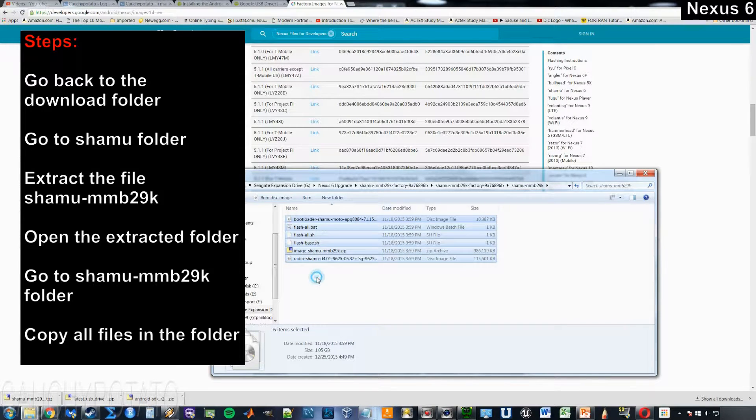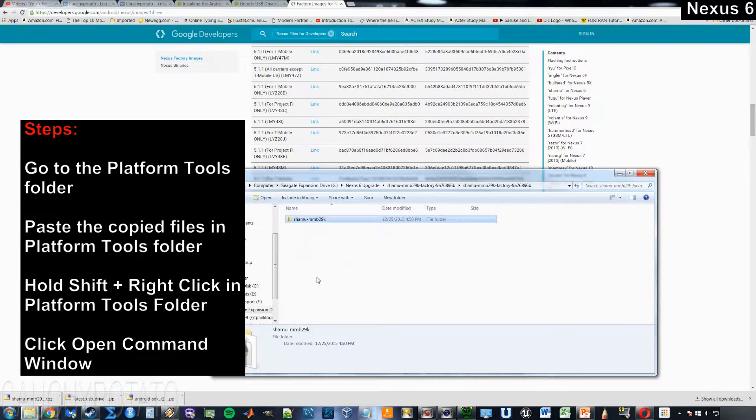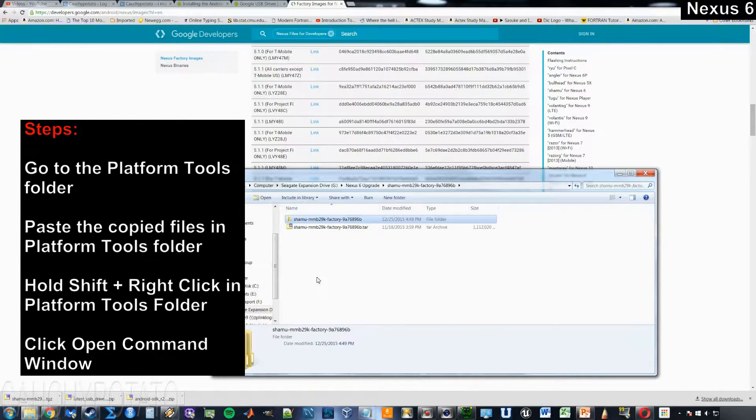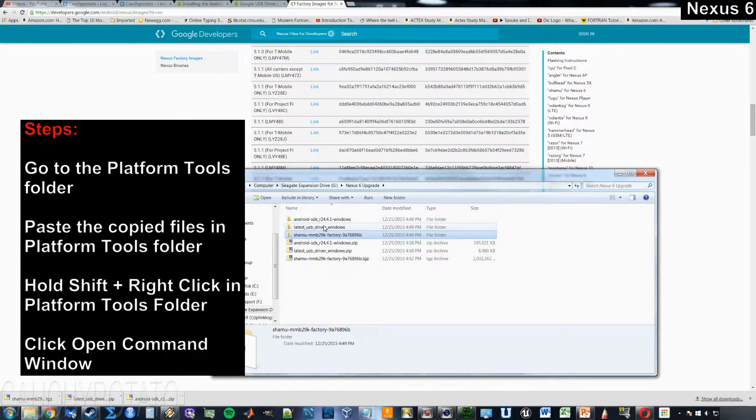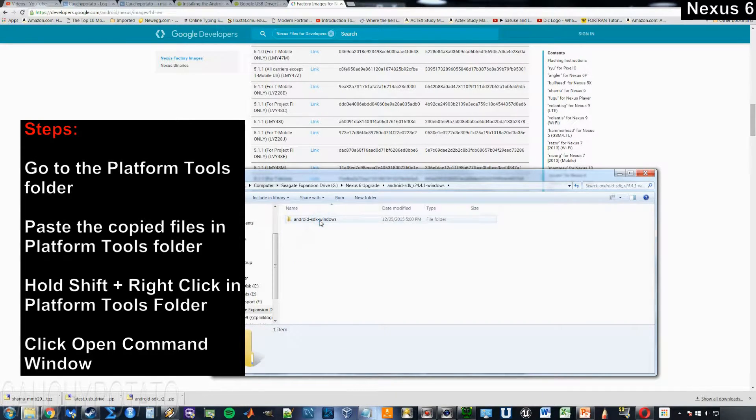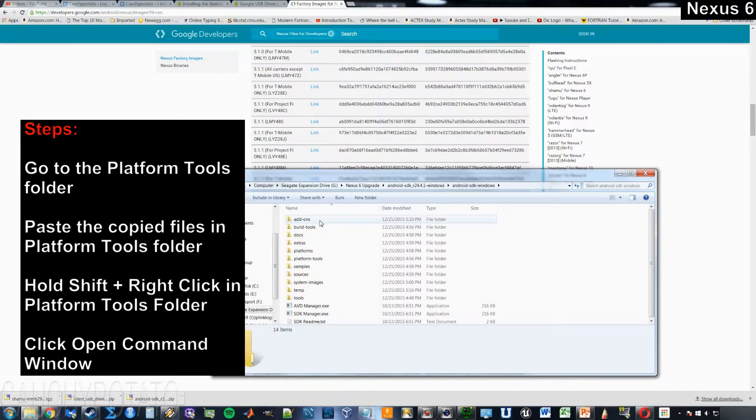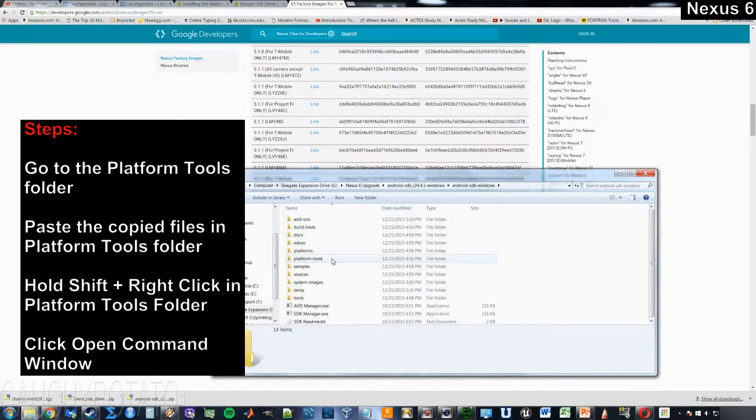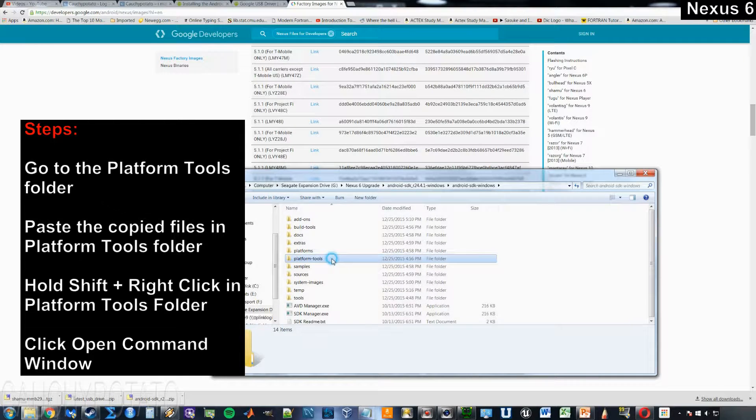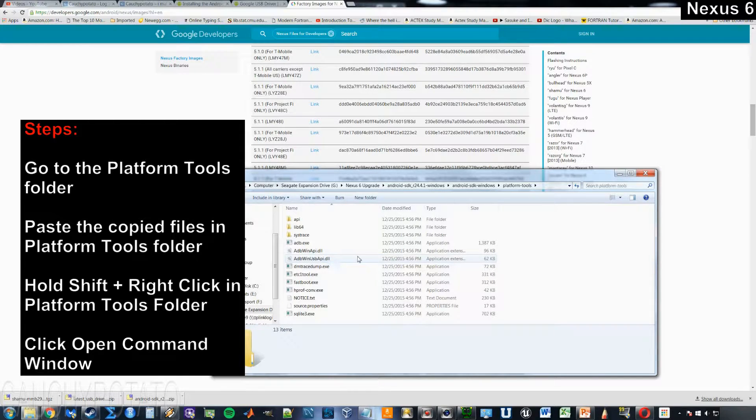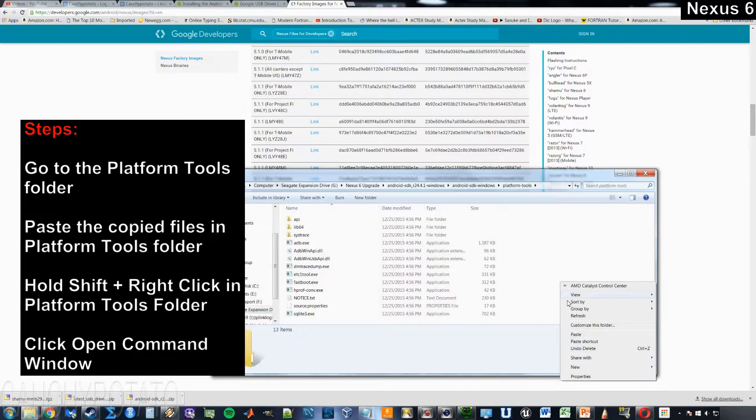Go back to the Android SDK folder. Open the platform tools folder. Right click and paste the files from the Shamu folder into the platform tools.